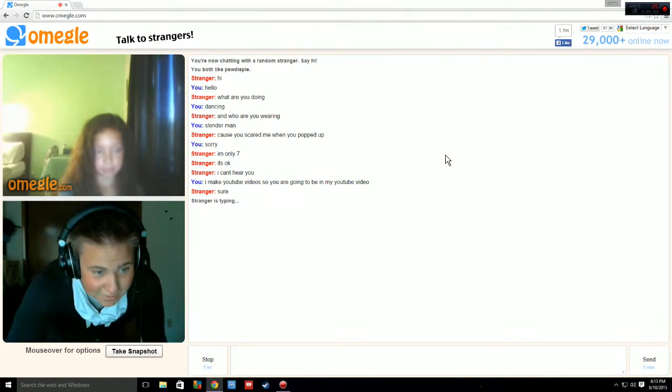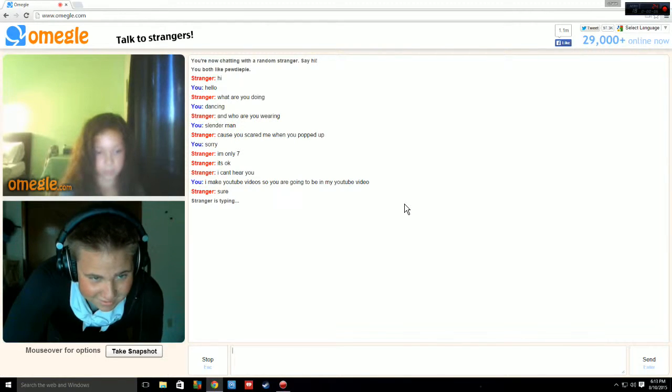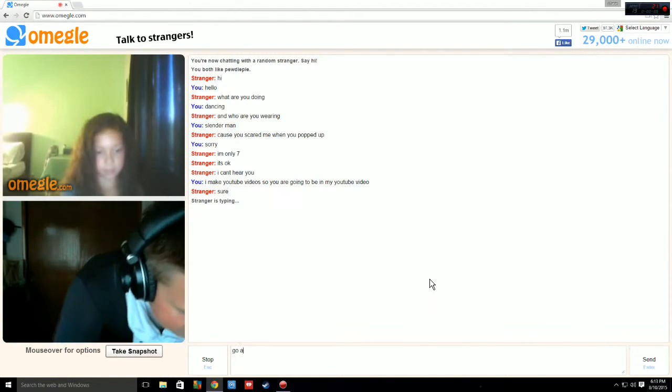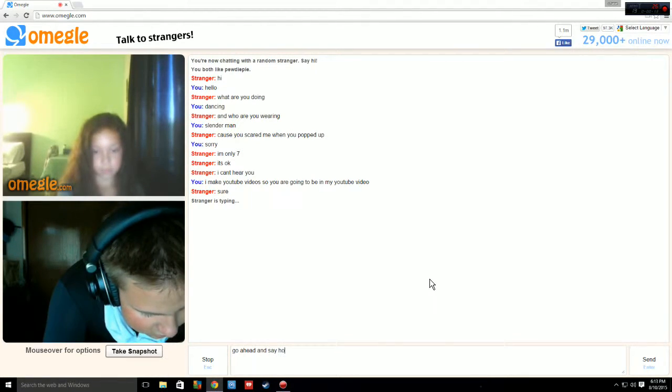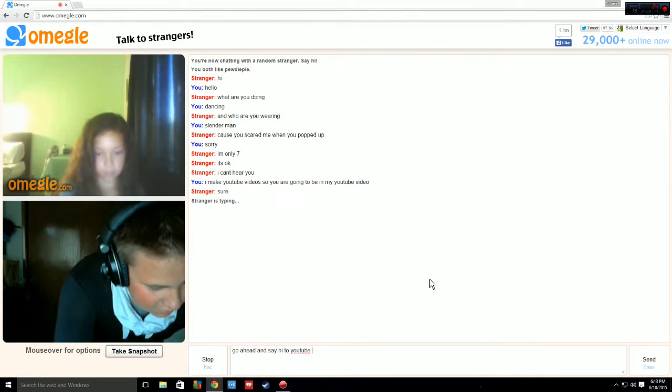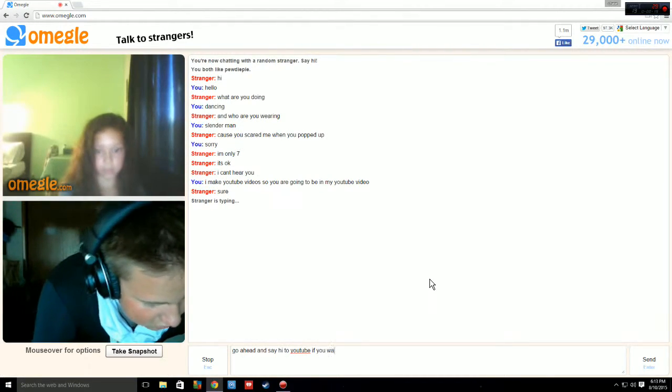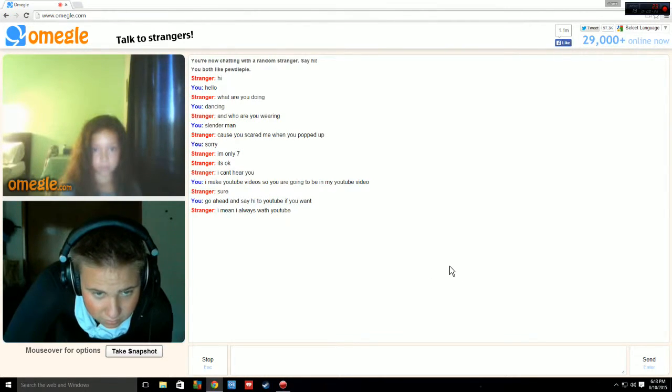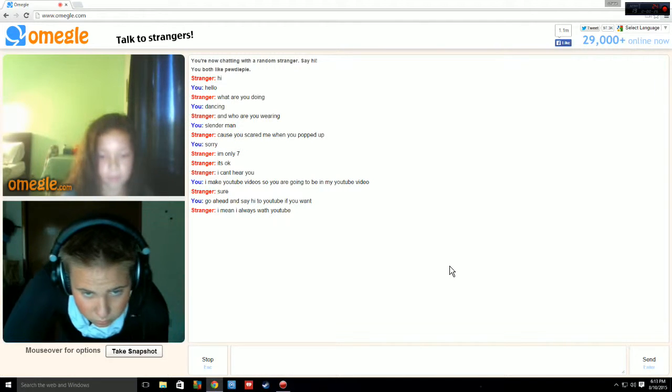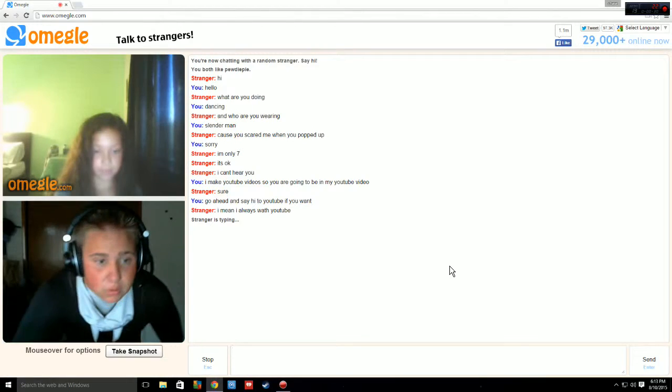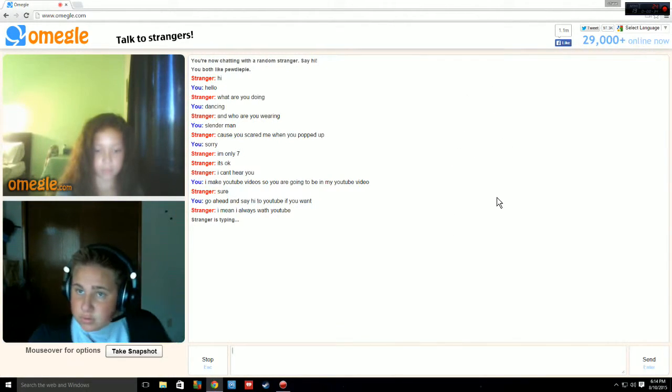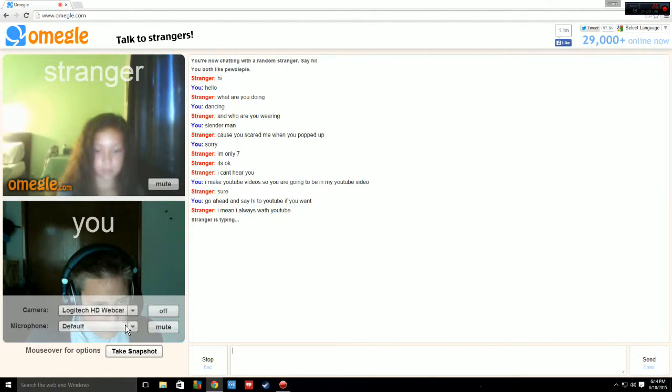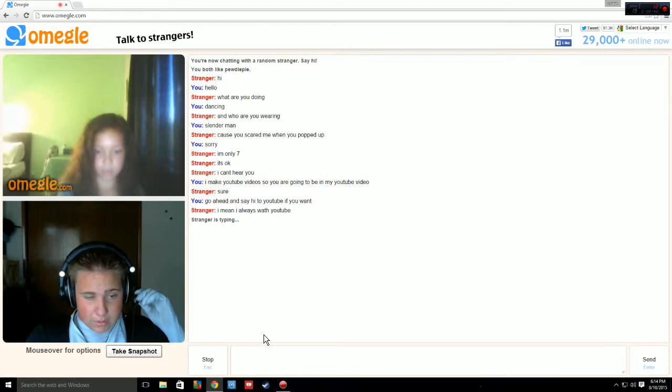Go ahead and say hi to YouTube then. She can't hear me as well. Okay, now she probably can hear me.